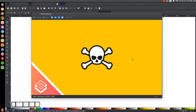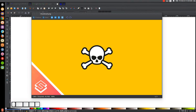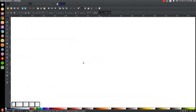This is Nick with LogosbyNick.com, and in today's tutorial, I'll be demonstrating how you can create this simple skull and crossbones icon using Inkscape. At any point in this tutorial, you could look down at the bottom left-hand side of my screen to see which mouse clicks and keystrokes I'm using. So I'll minimize this and get started here in Inkscape.